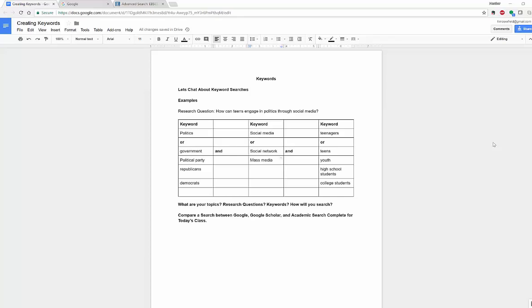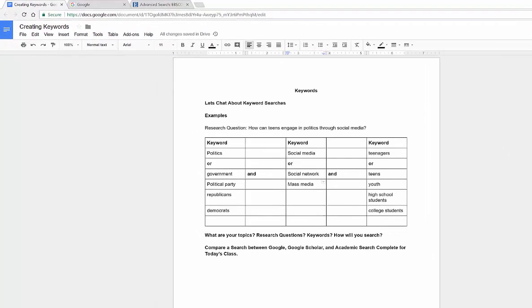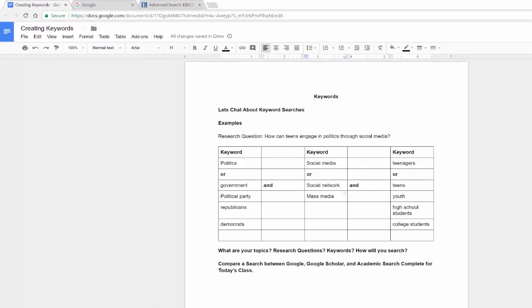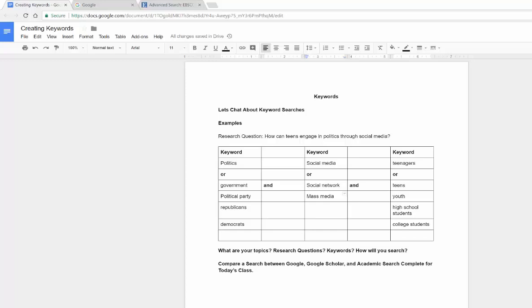On the screen I've already created a quick form and I did a research question based on common terms I use in my videos. I'm always looking at teens and politics, and for this search I also threw in social media because it's a very popular avenue to get involved with politics. So my research question was: How can teens or teenagers engage in politics through social media?